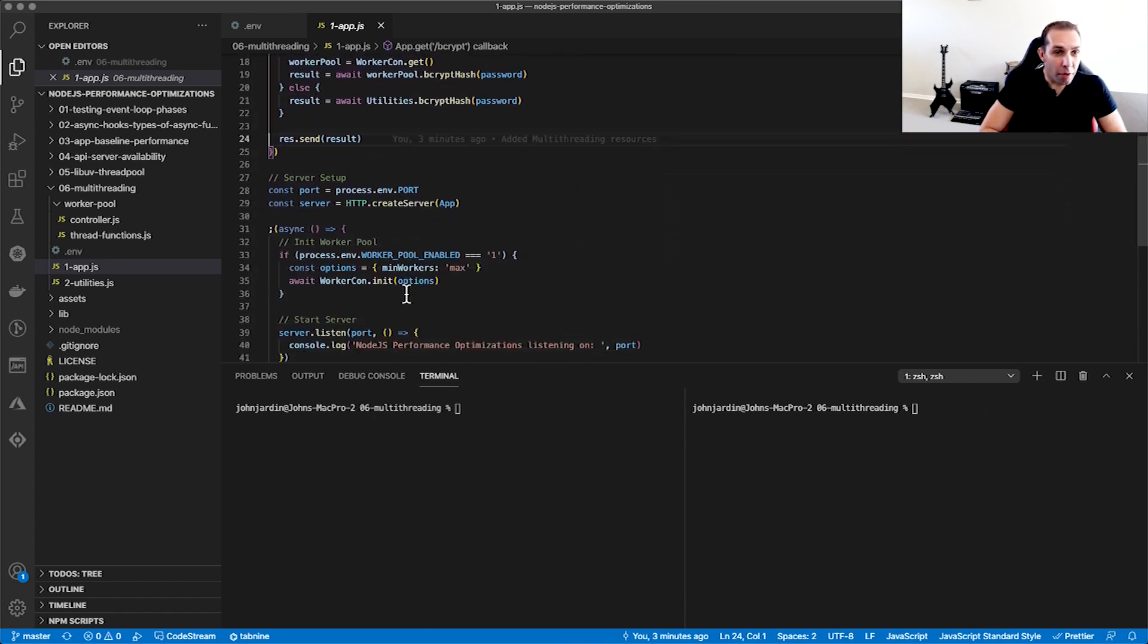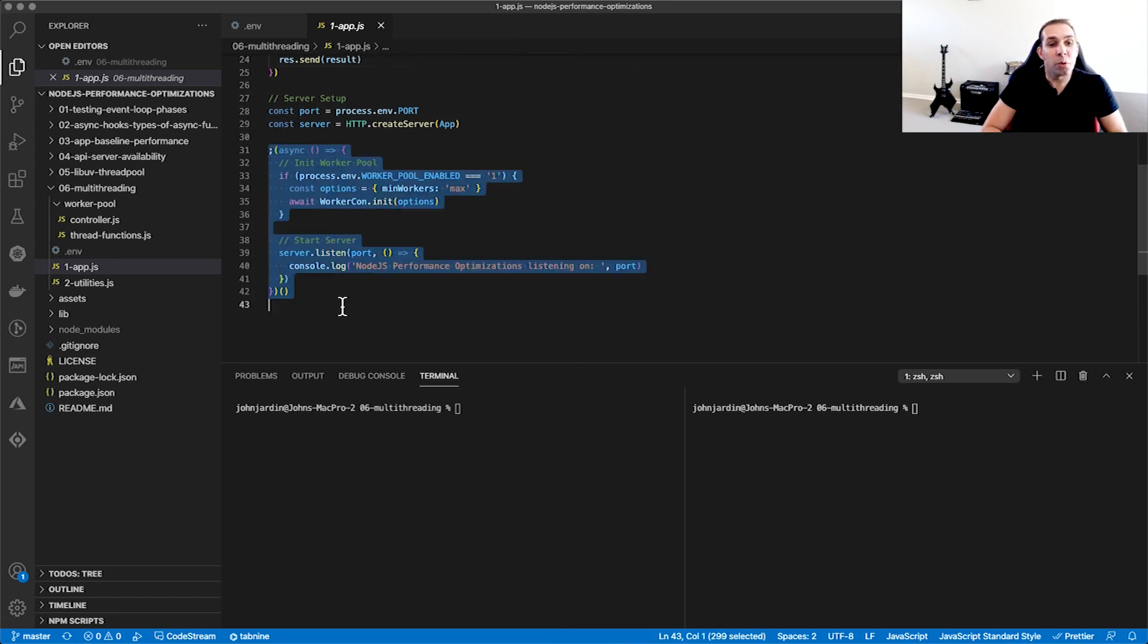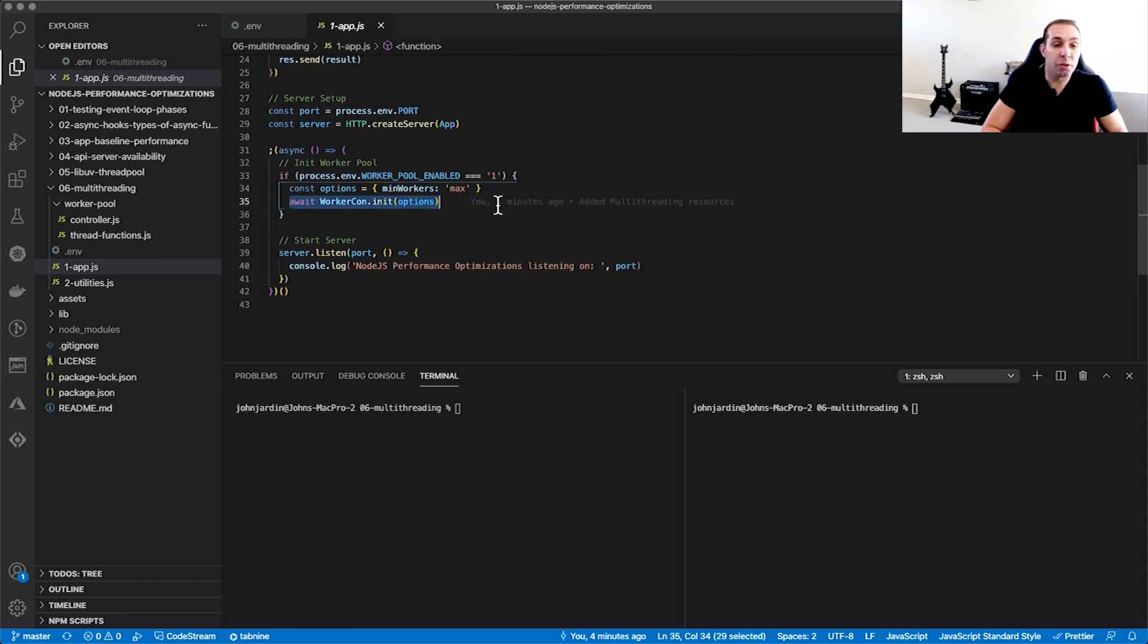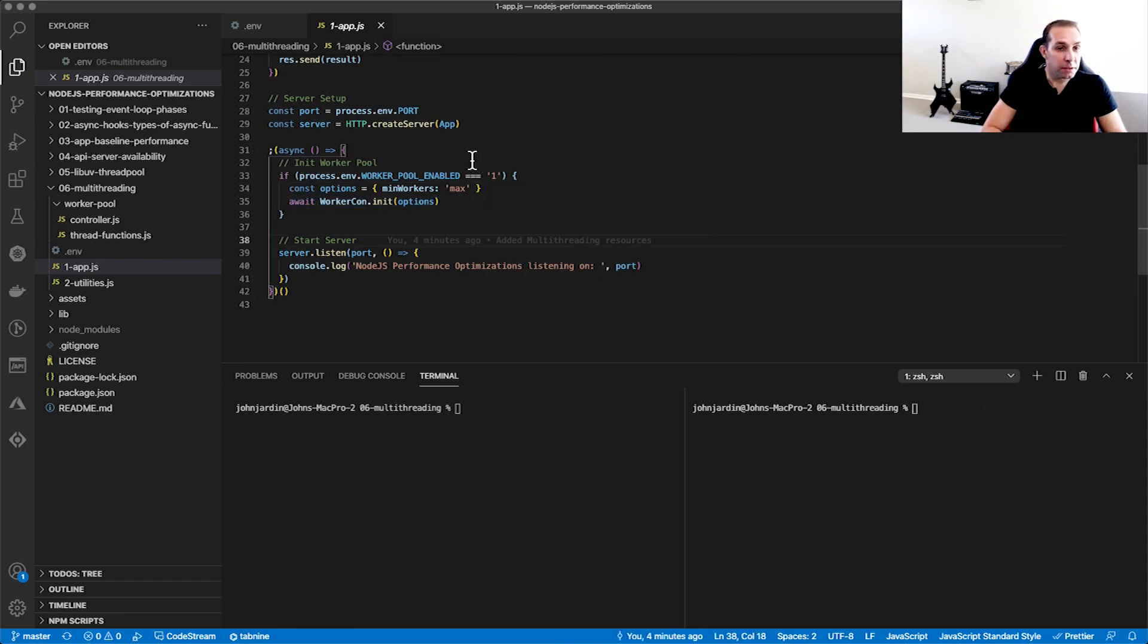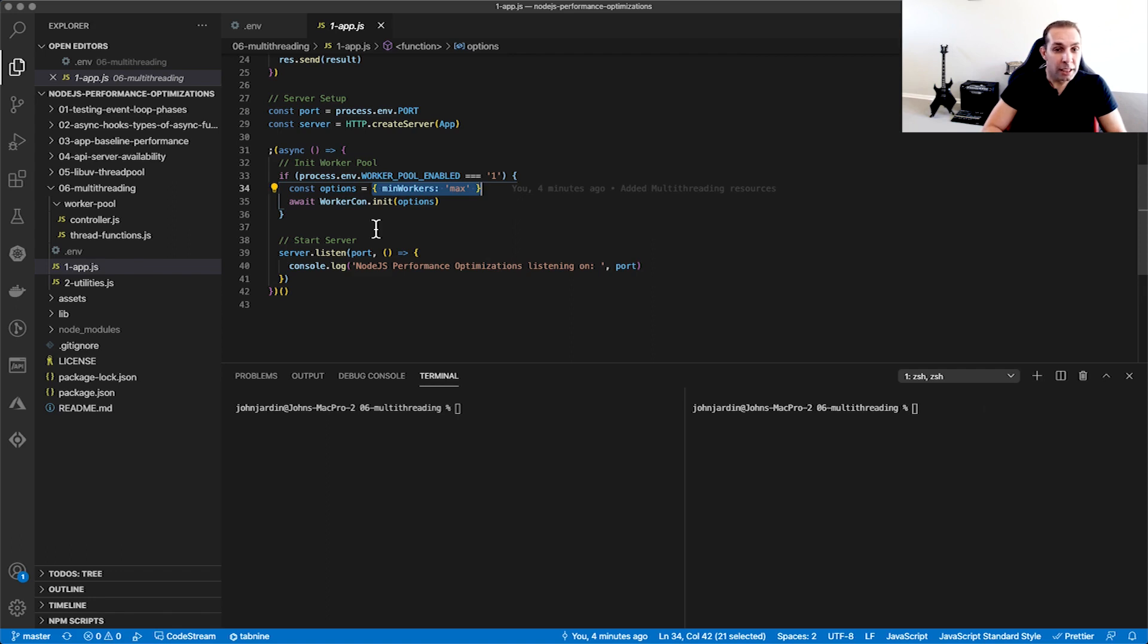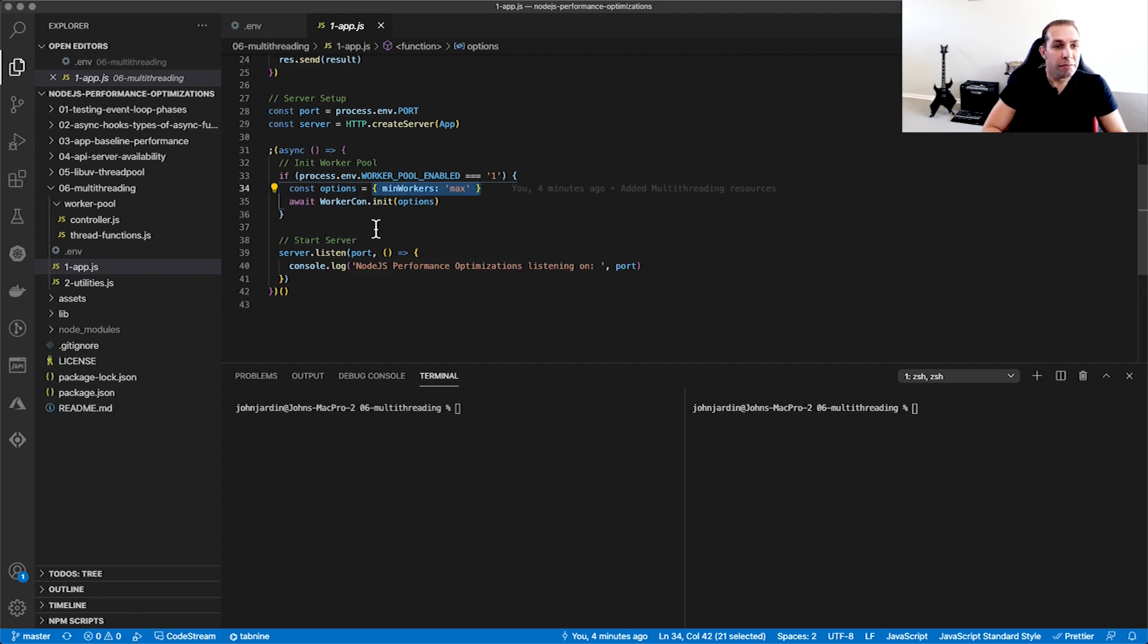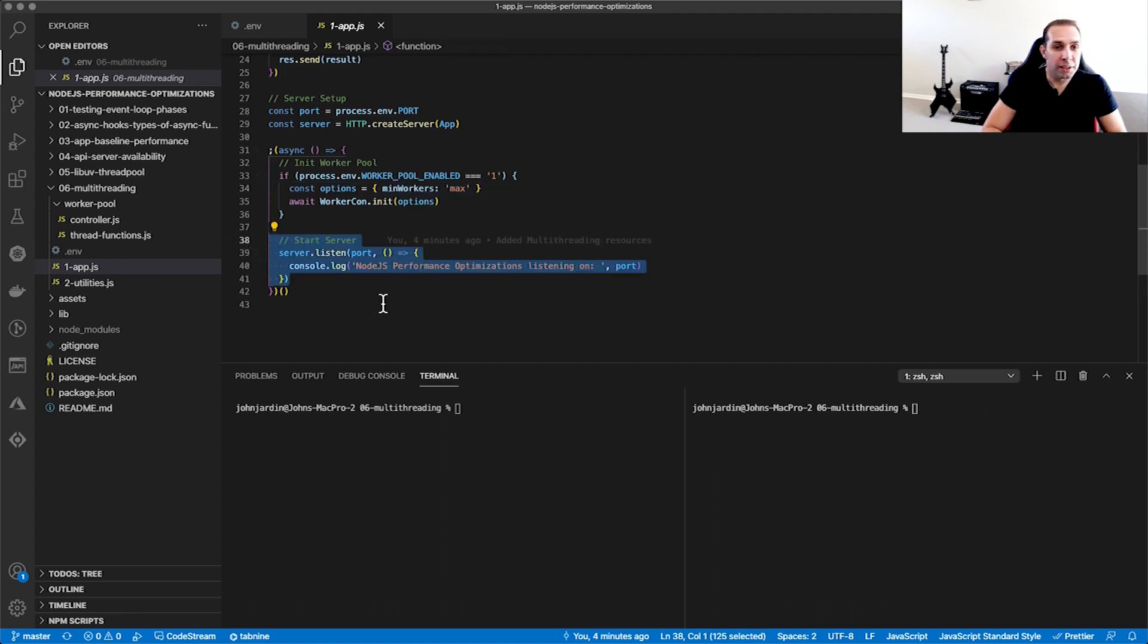At the bottom of our app.js, you'll see that we have a self-calling function. We're doing this to support async await, which we are using when we're interacting with the Worker Pool. Here is where we initialize the Worker Pool if it's enabled. The only config we want to override in this case is setting the min workers to max. This will ensure that the Worker Pool will spawn as many worker threads as there are logical cores on our machine, with the exception of one logical core, which is used for our main thread. In my case, I have six physical cores with hyperthreading, meaning I have 12 logical cores. So with min workers set to max, the Worker Pool will create and manage 11 worker threads. Finally, we start our server and we will be listening on port 6000.